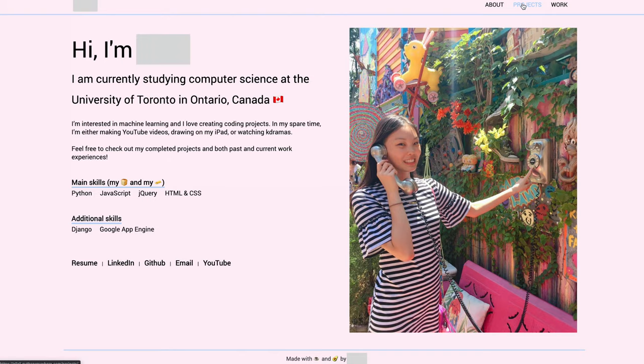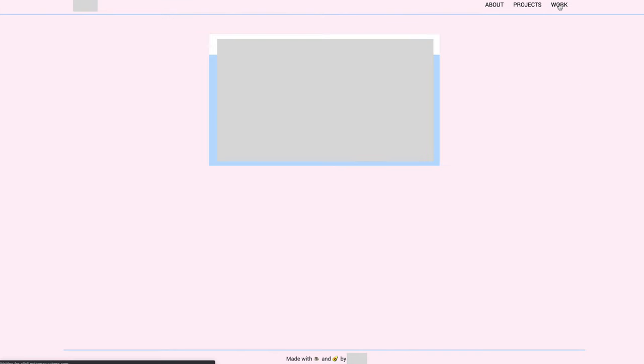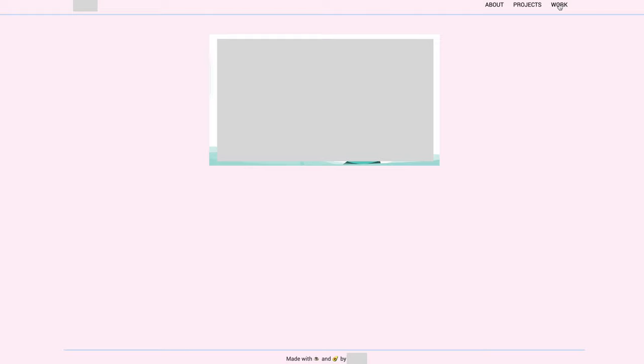I've wanted a personal website for a long time, just a place where I can display my projects and my works — kind of a collection of everything that I've done. This summer I finally decided to build my own website, and I did cycle through a lot of different options: Squarespace, Wix, WordPress, and doing it myself.